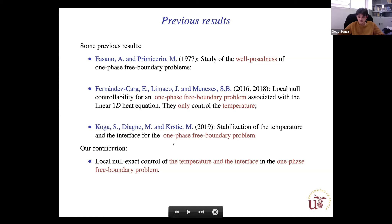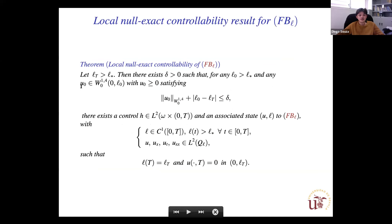Our main result: assuming that the initial condition is regular and small, we can prove that there exists a control h such that the solution of our one-phase free boundary problem satisfies: the interface is controlled to the target l_T and the solution is controlled to zero.